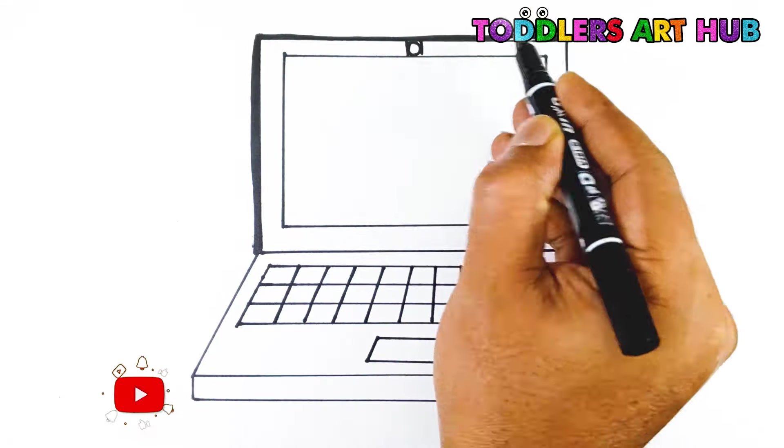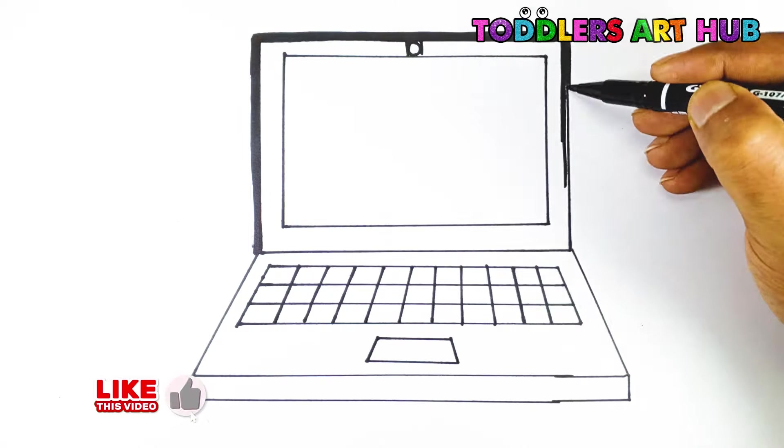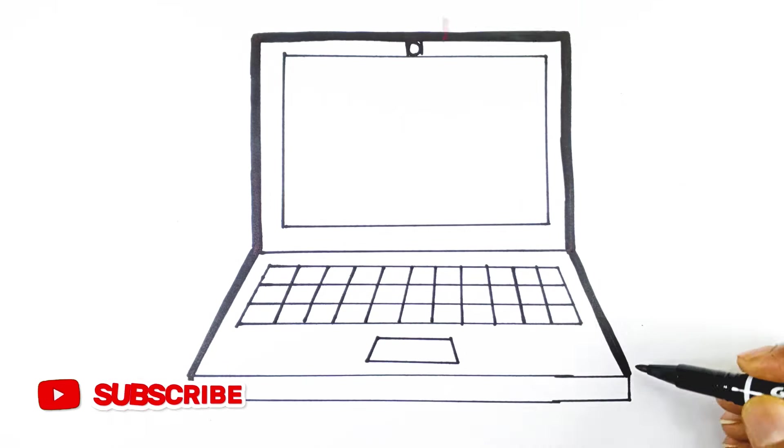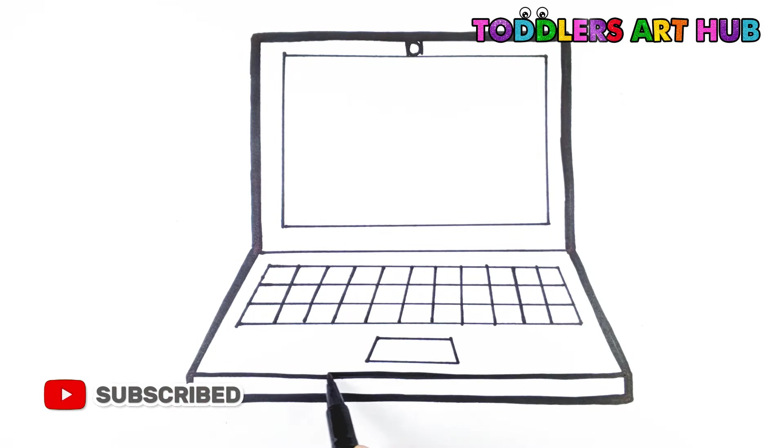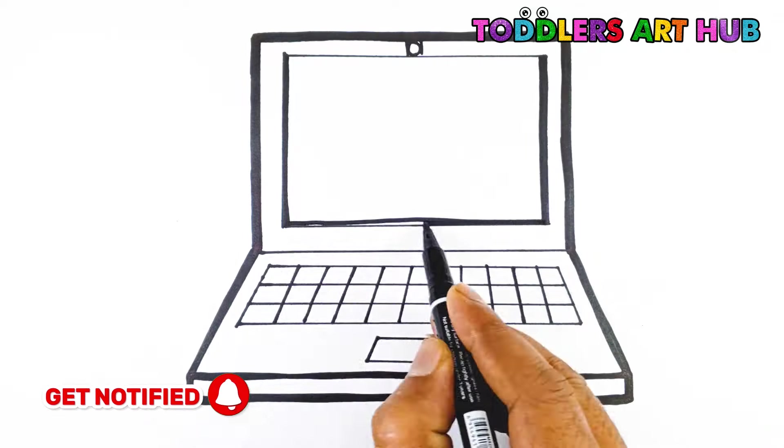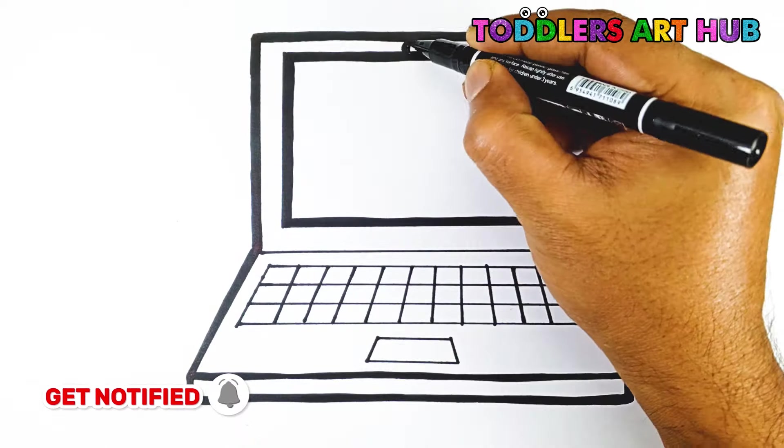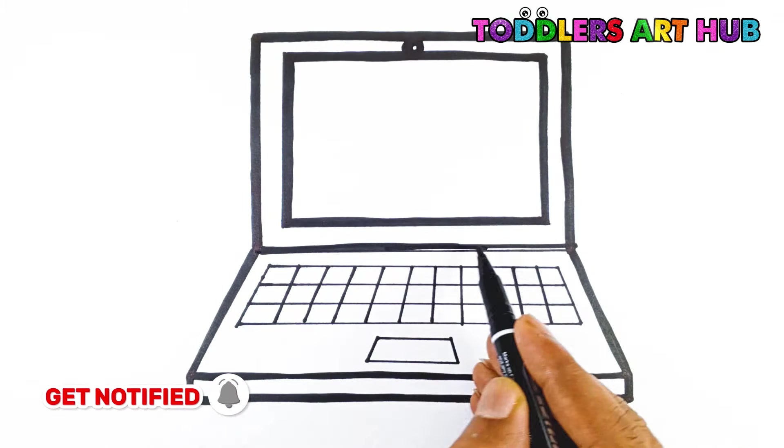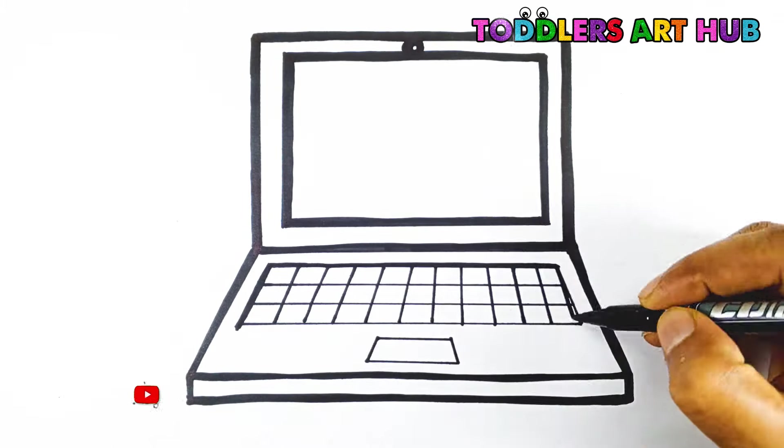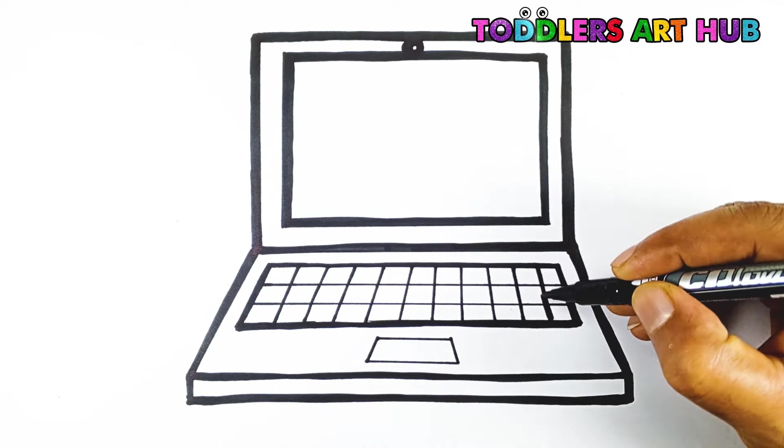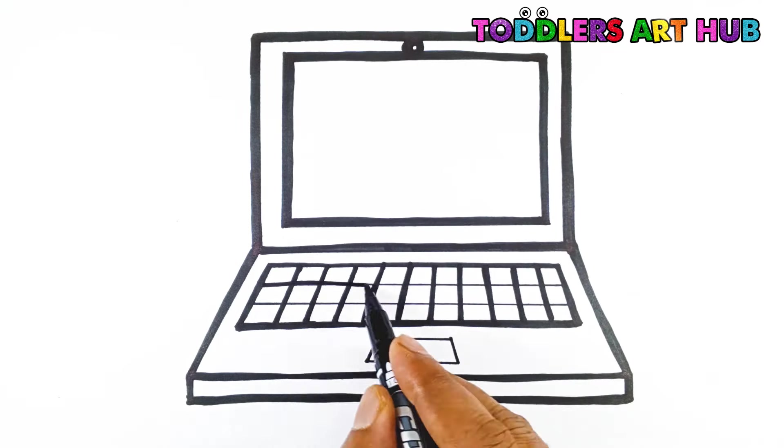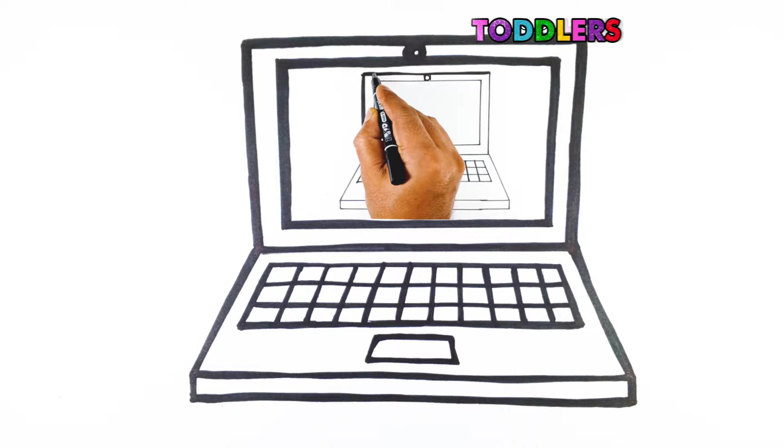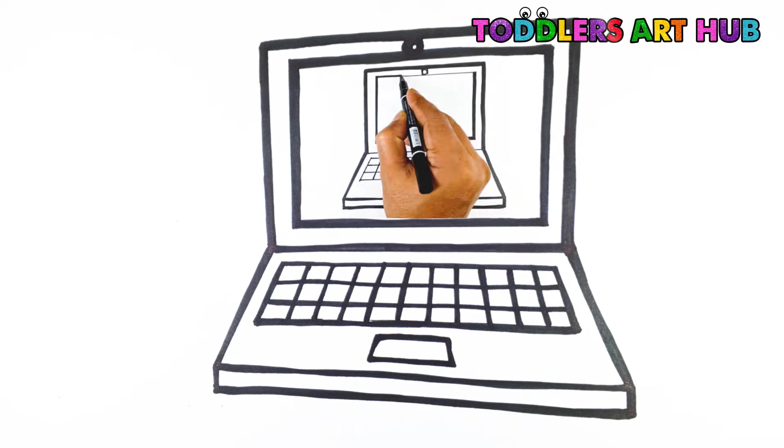Let's make our laptop pop by going over the lines again to make them bold and sharp. This will make it stand out even more. Look how nicely our laptop is working.